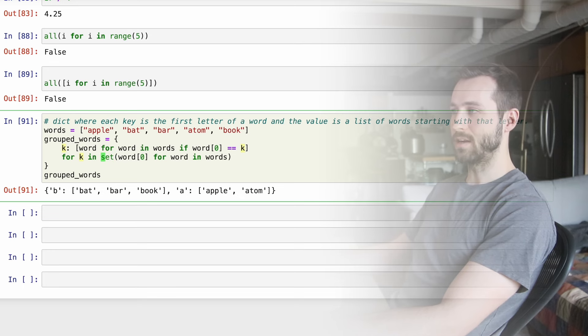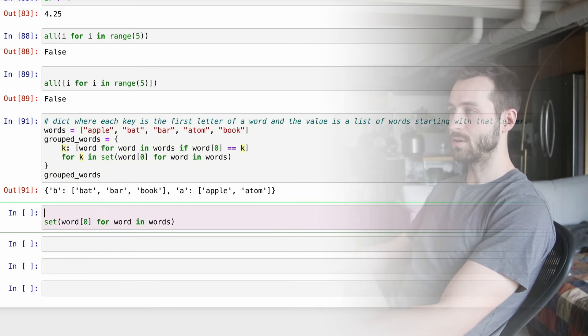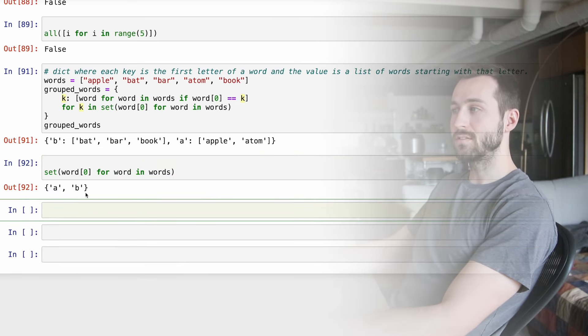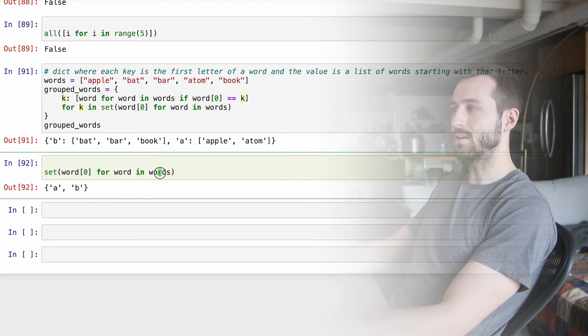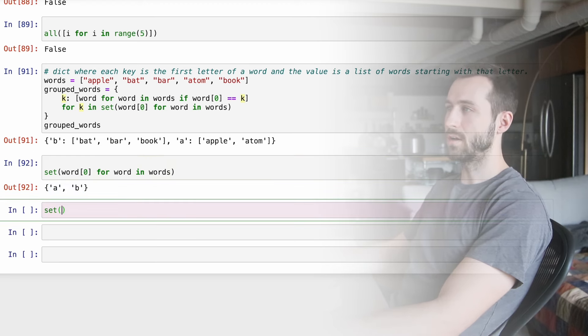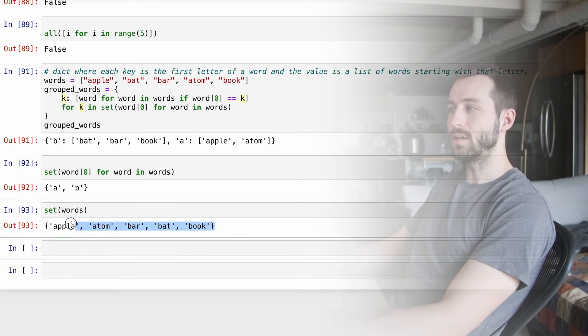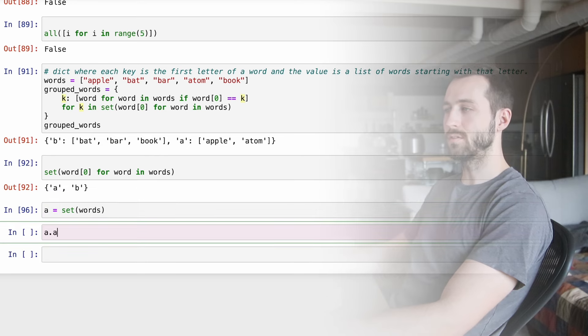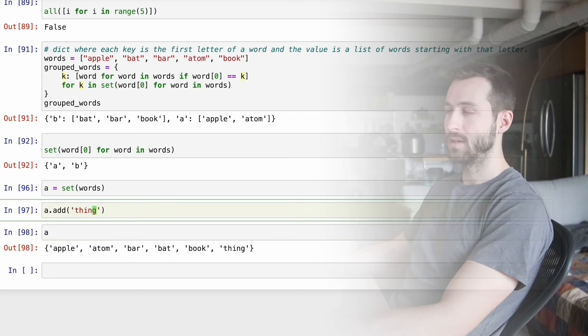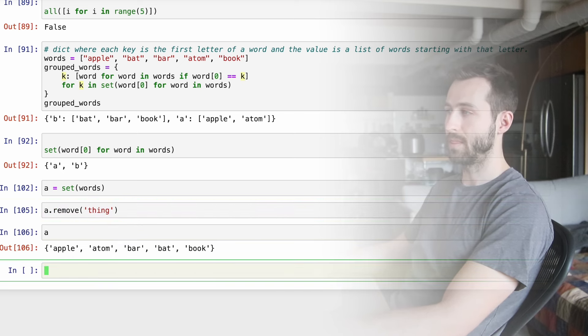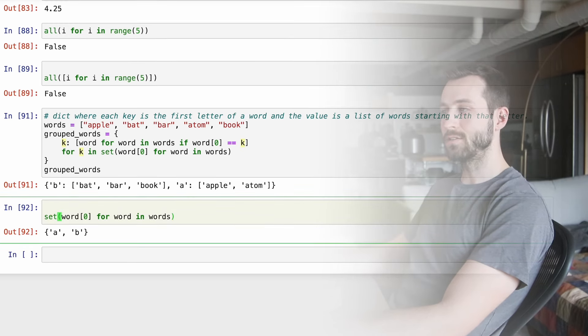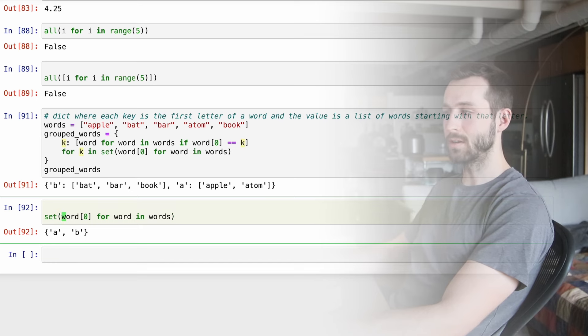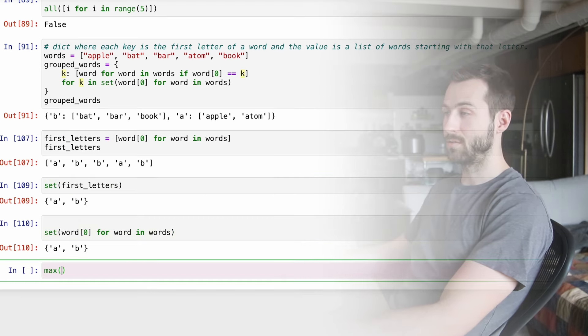Here we're getting a dictionary where each key is the first letter of a word. And the value is the list of words starting with that letter. So for B, we have bat, bar, book. A, we have apple and atom. Now, here we have much the same stuff that we've been seeing. But what's cool is we have a nested list comprehension inside of our dictionary comprehension. And that's able to pick out all of the words that start with the first letter of the word that we're iterating over, which actually is K, the sort of key of our dictionary. And we also have this set going on in here and I haven't talked about set yet.